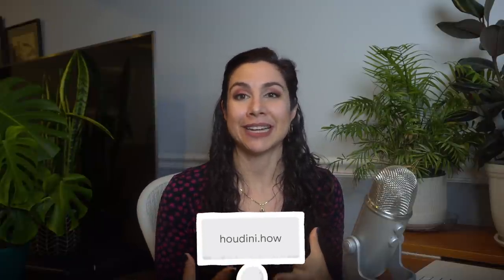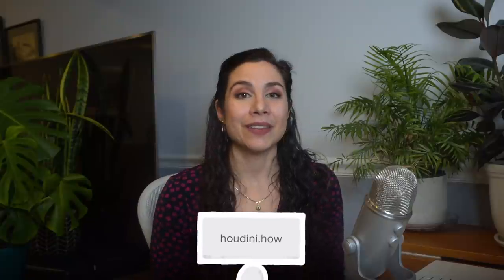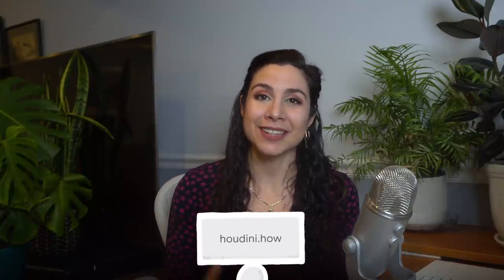Thanks for watching this video on CSS Houdini and the CSS paint API. It truly does open up a world of possibilities and hopefully Houdini.how can help you discover some of those possibilities. If you've been inspired by something you saw in this talk, please let us know and contribute your own ideas to Houdini.how. Whether they're worklets that you've built or great resources that you've come across, I would love to see them. Thanks again, I'm Yuna, tuning out.